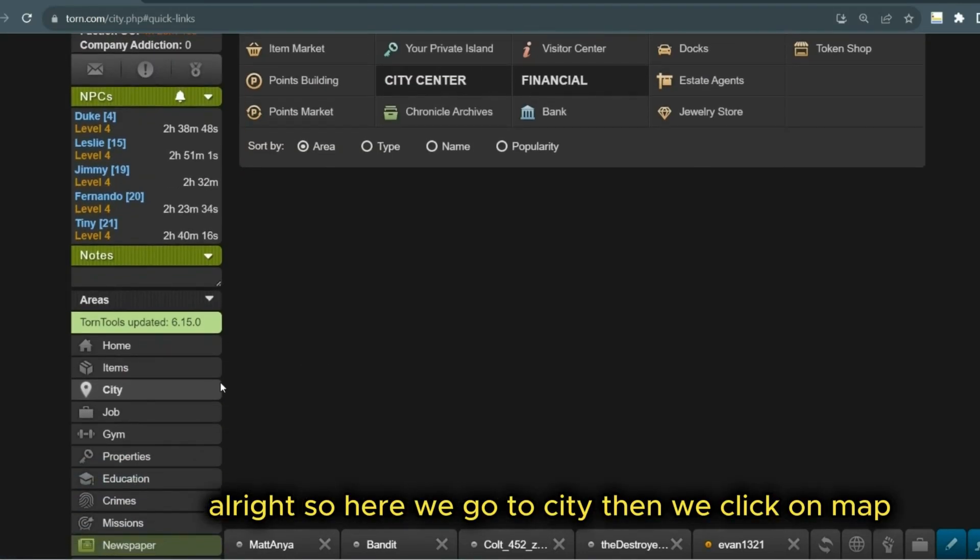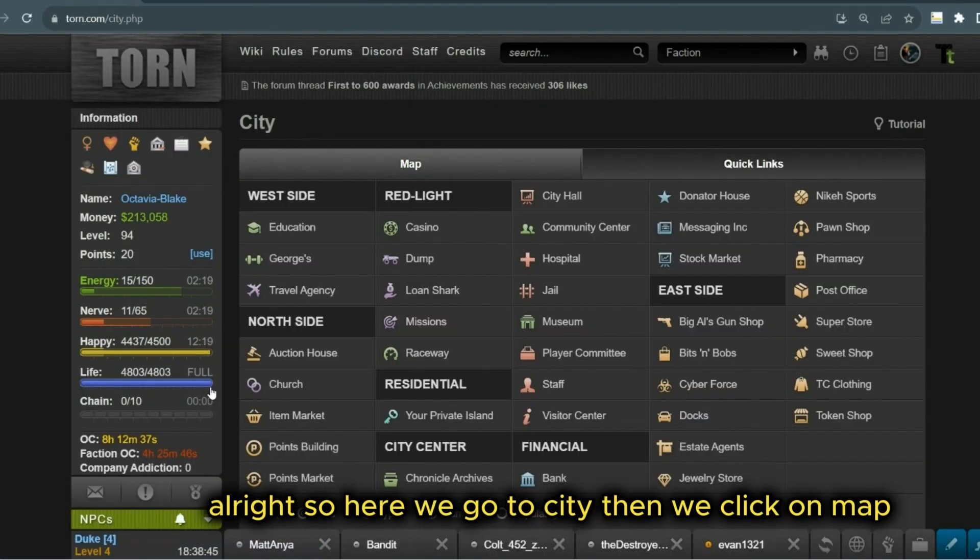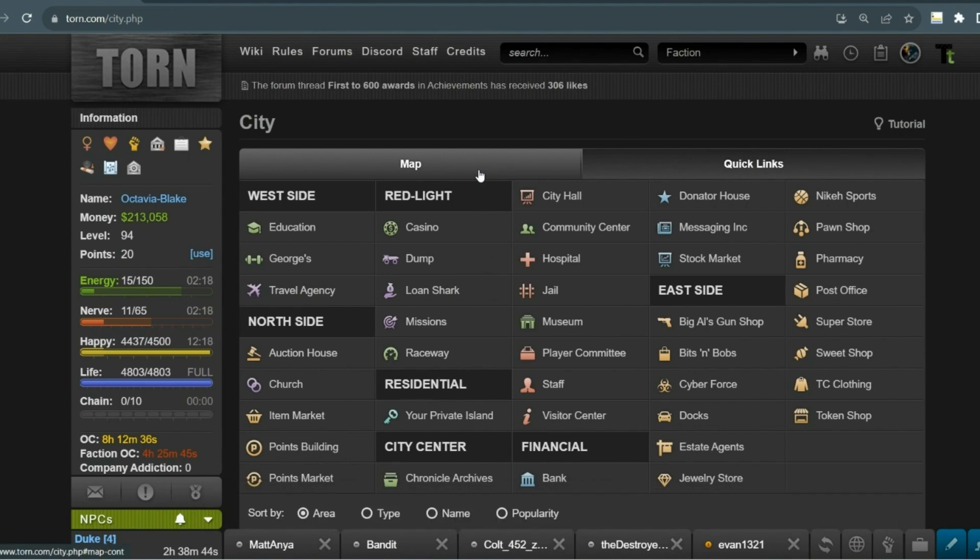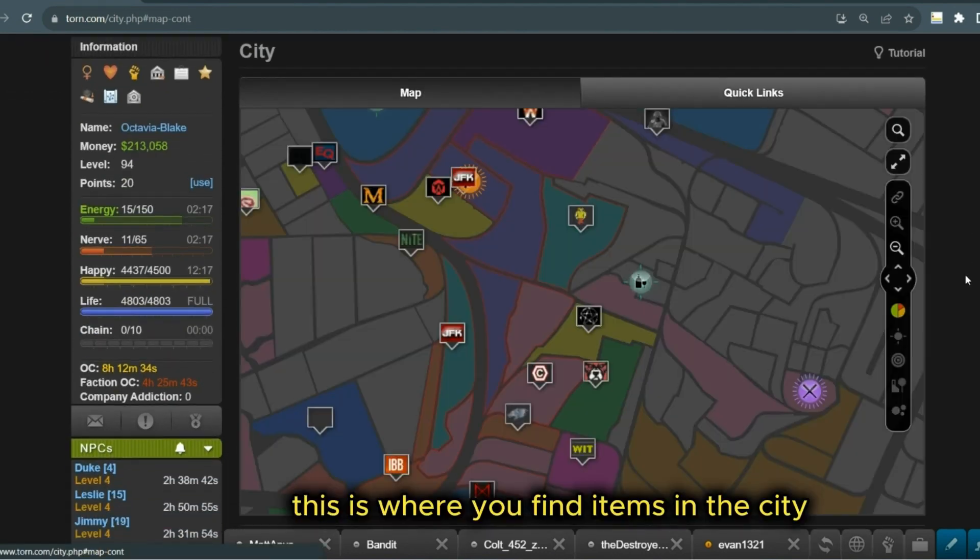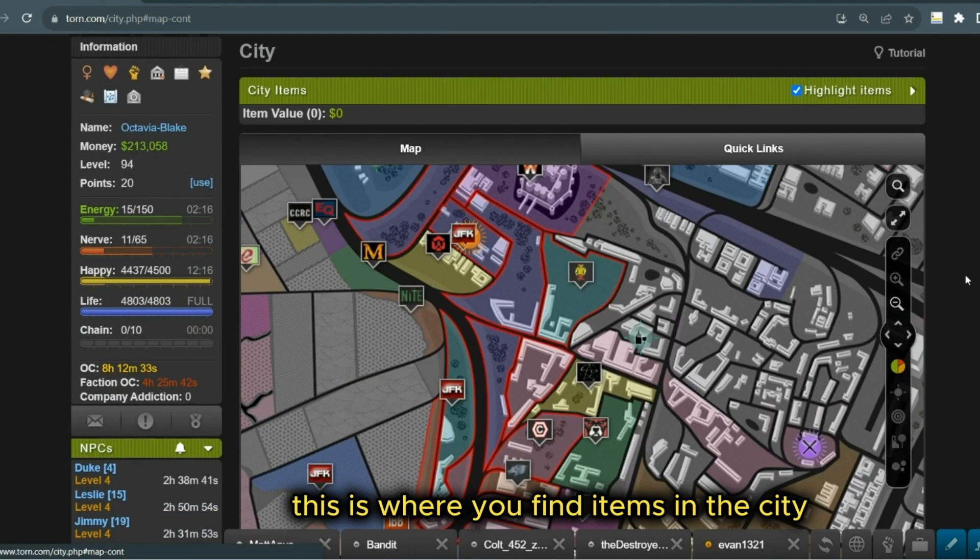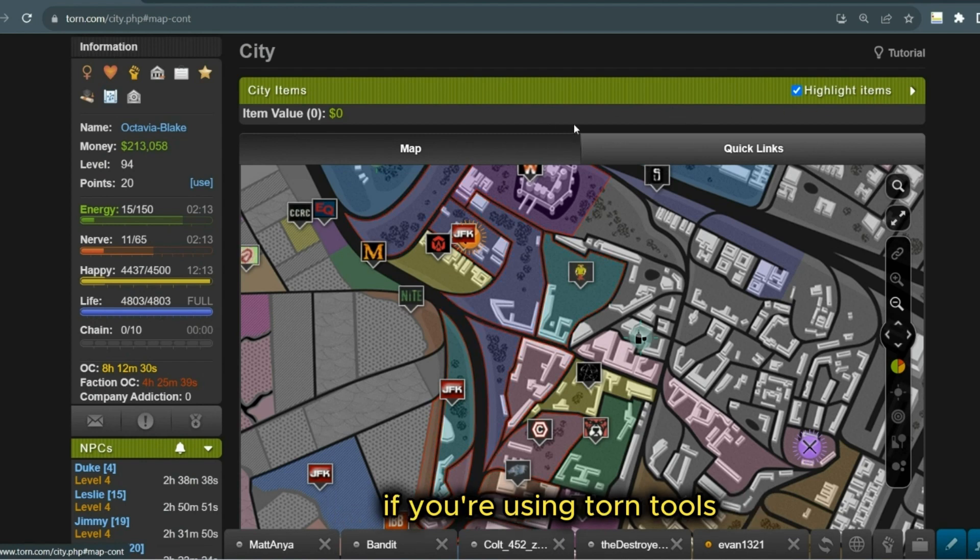Right, so here we go to City, then we click on Map. This is where you find the items in the city. Make sure Highlight Items is on if you're using Torn Tools.